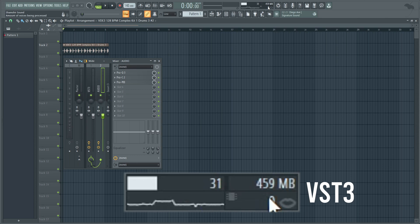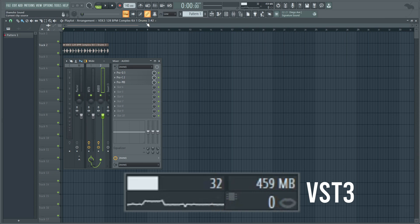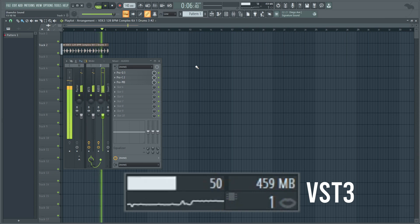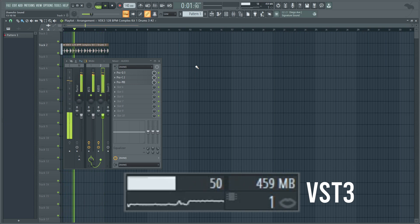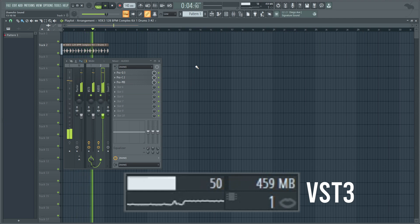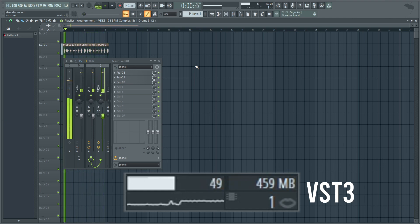The RAM difference is negligible — it could be more or less in different settings. Smart disable is on, and the performance is basically identical between VST2 and VST3 for these FabFilter plugins. RAM is also essentially the same.